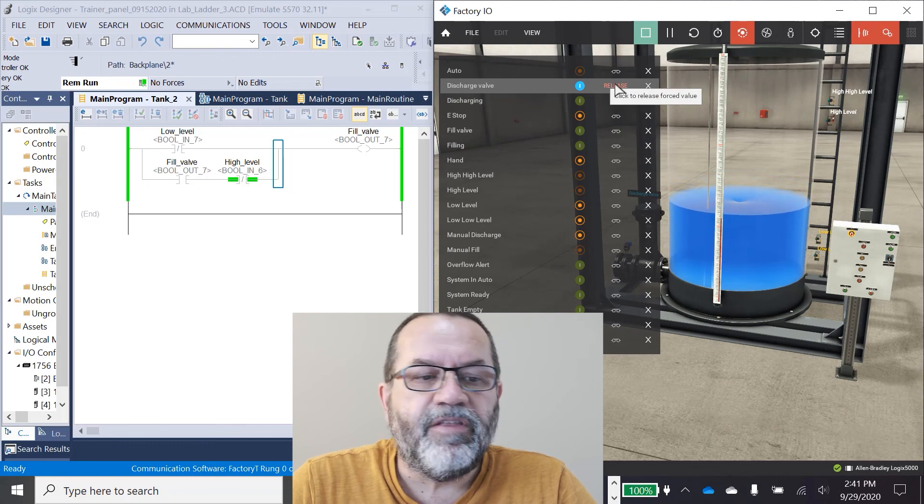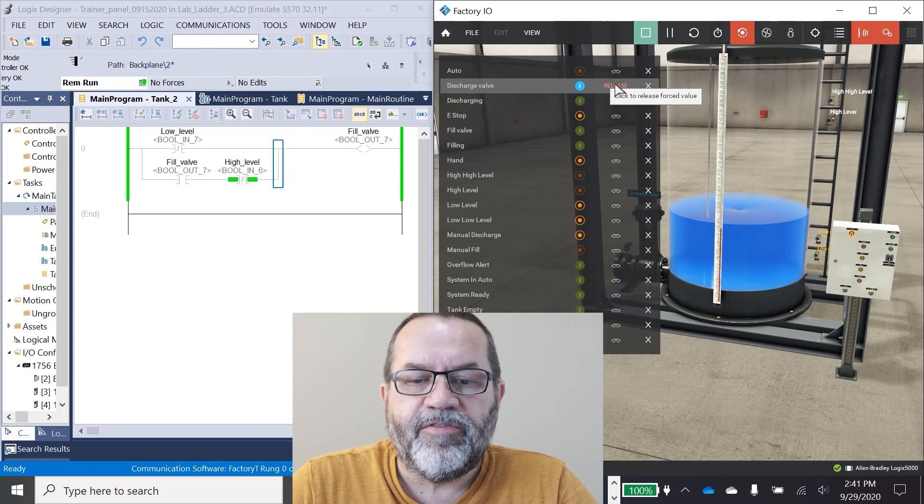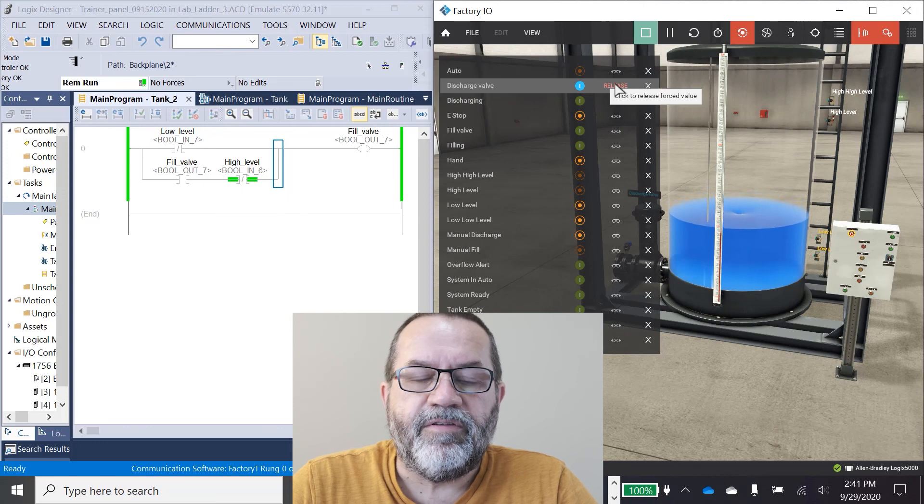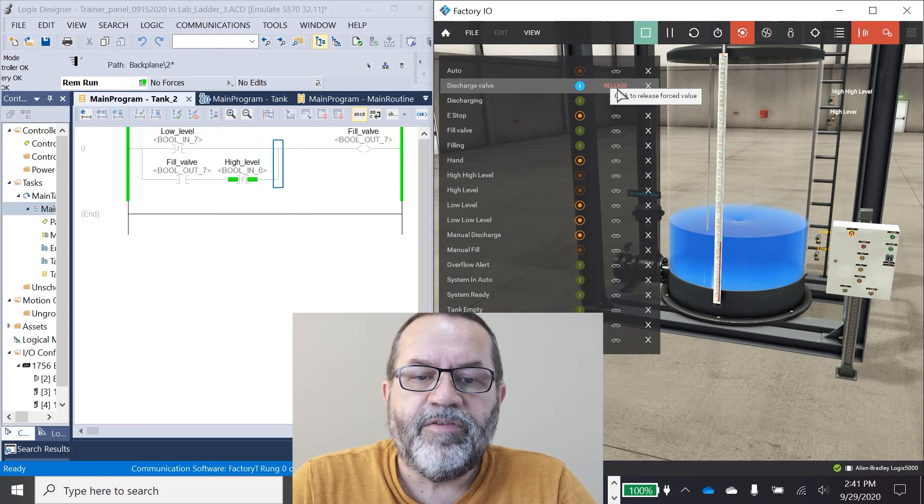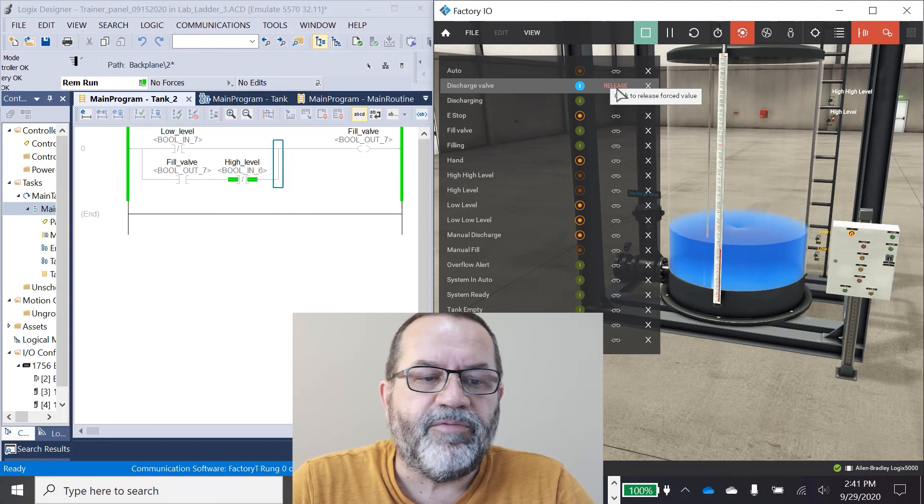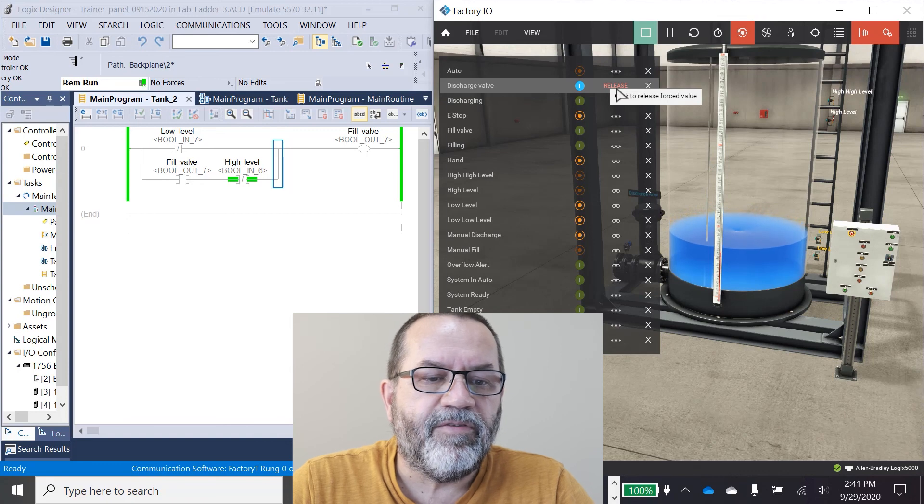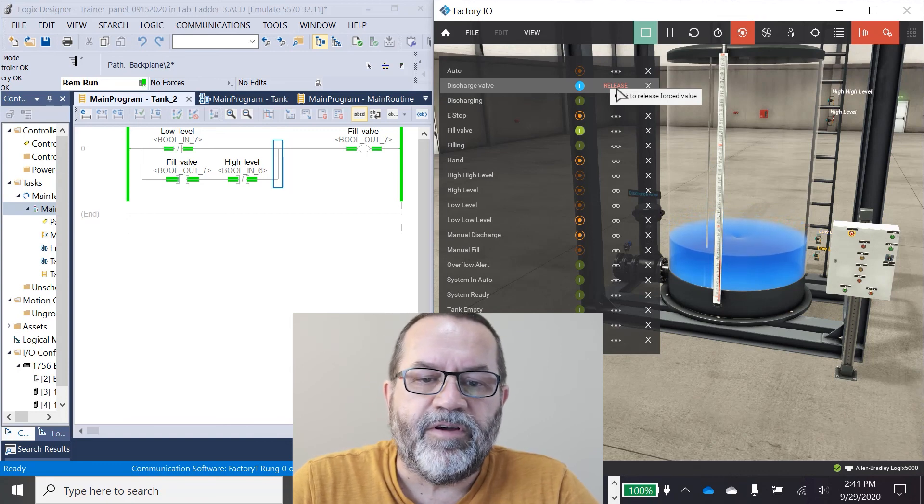Now once I get this all programmed, I'm going to use another seal-in for the drain valve so that the low level stops the drain when it makes. So kind of the same, only opposite of what I've got here.